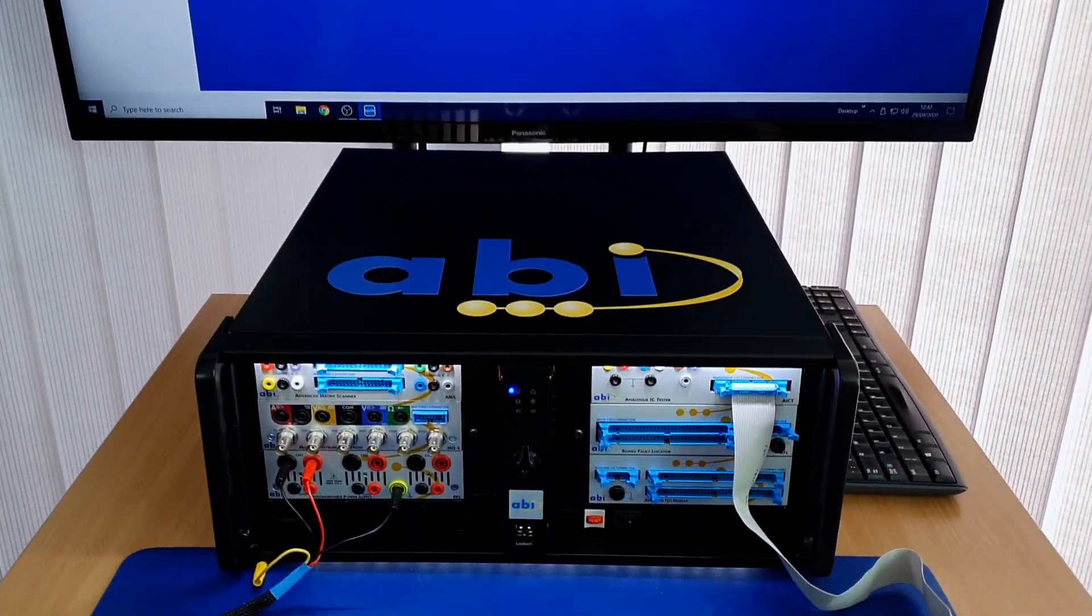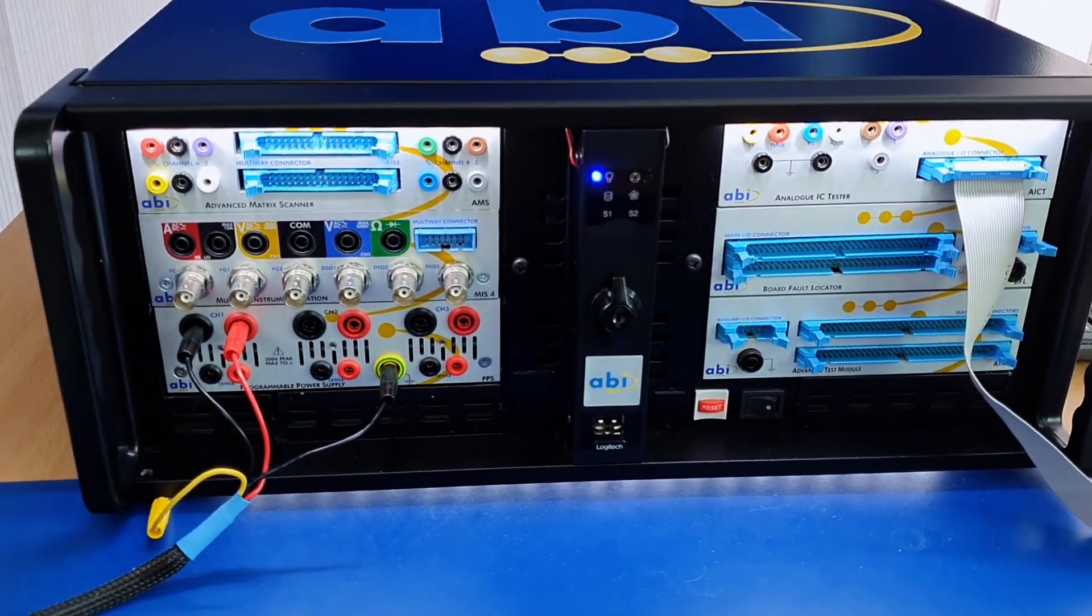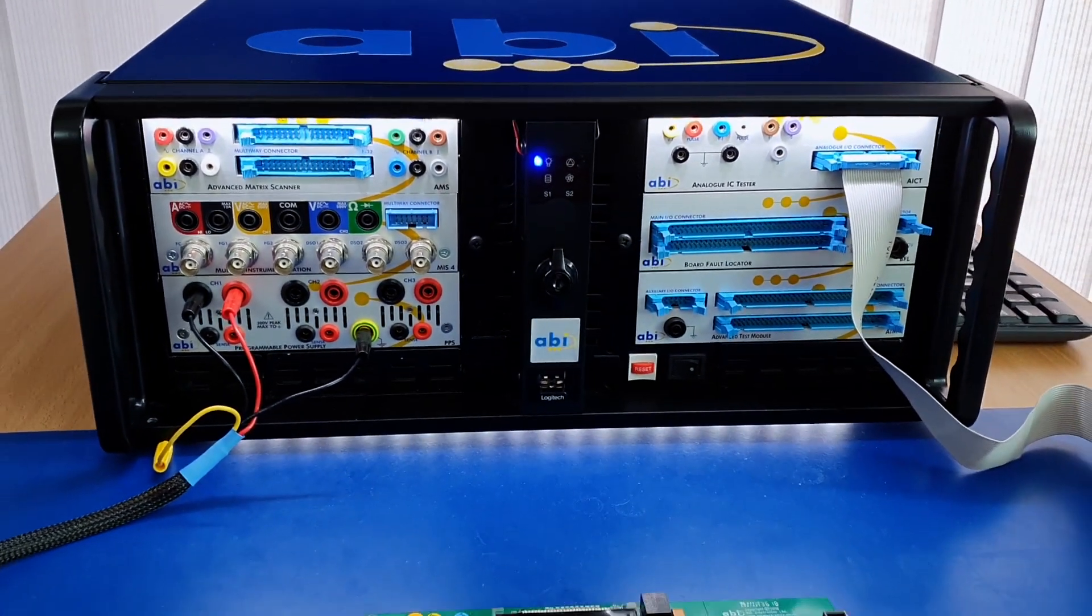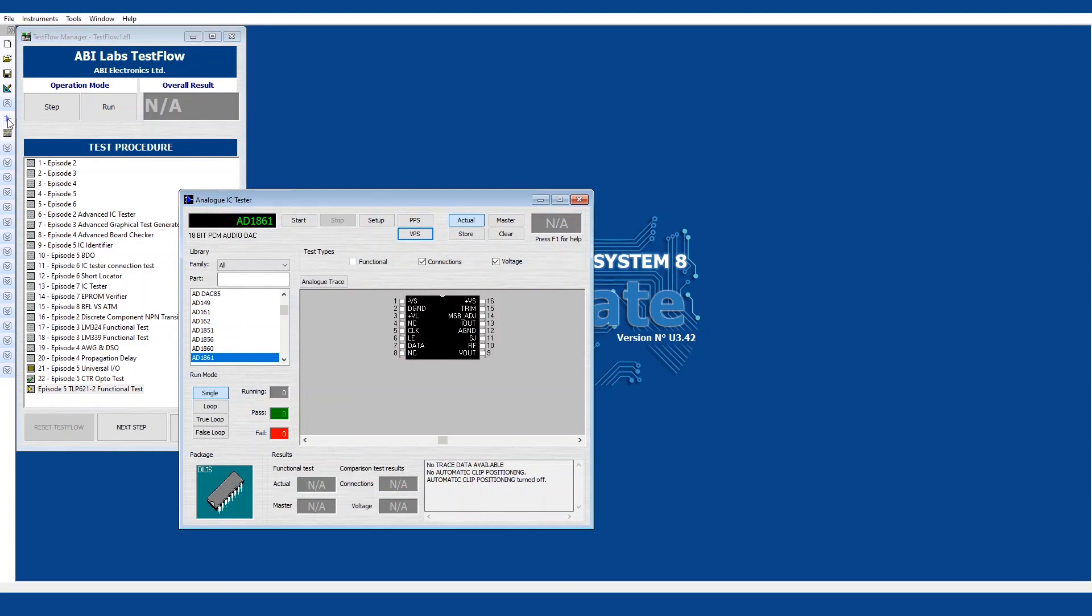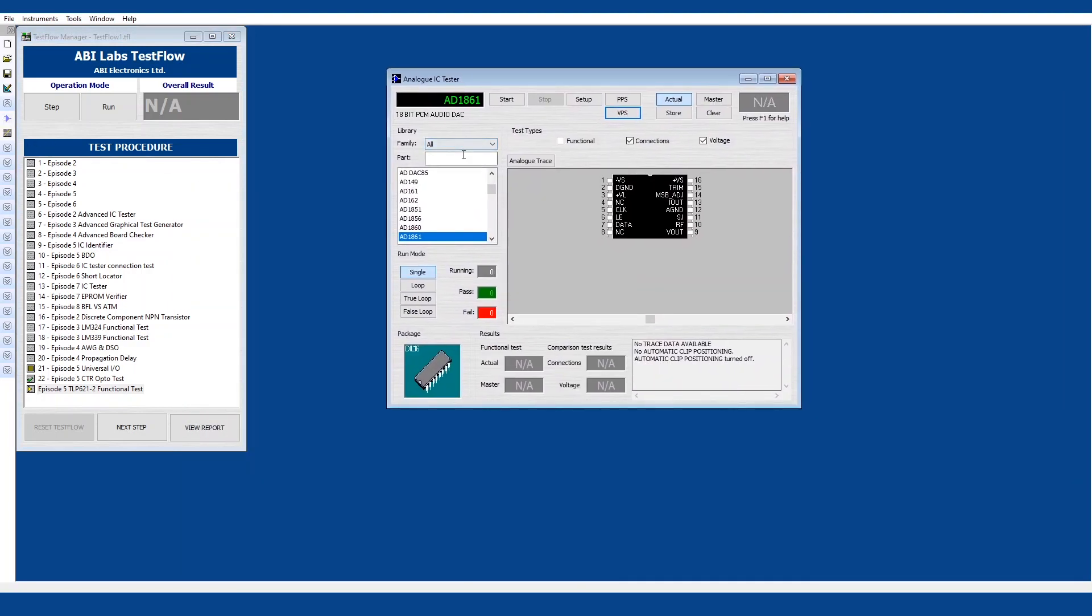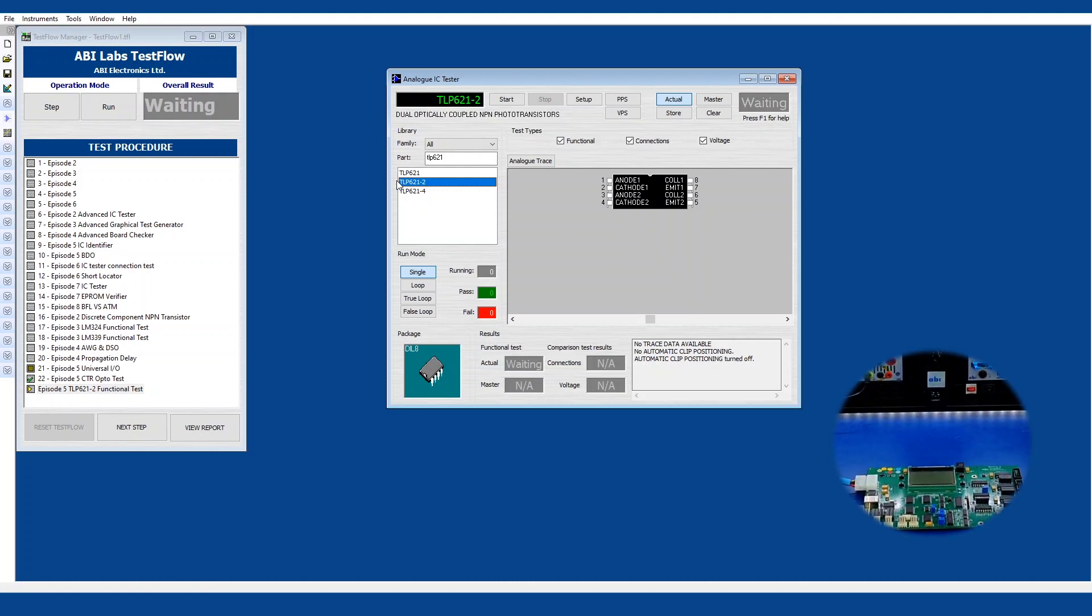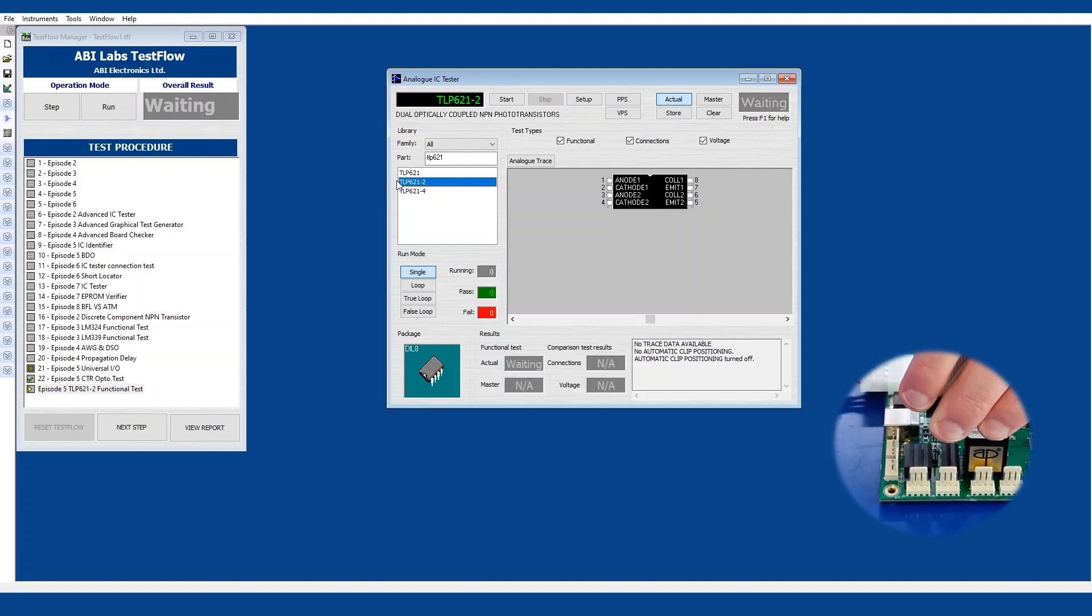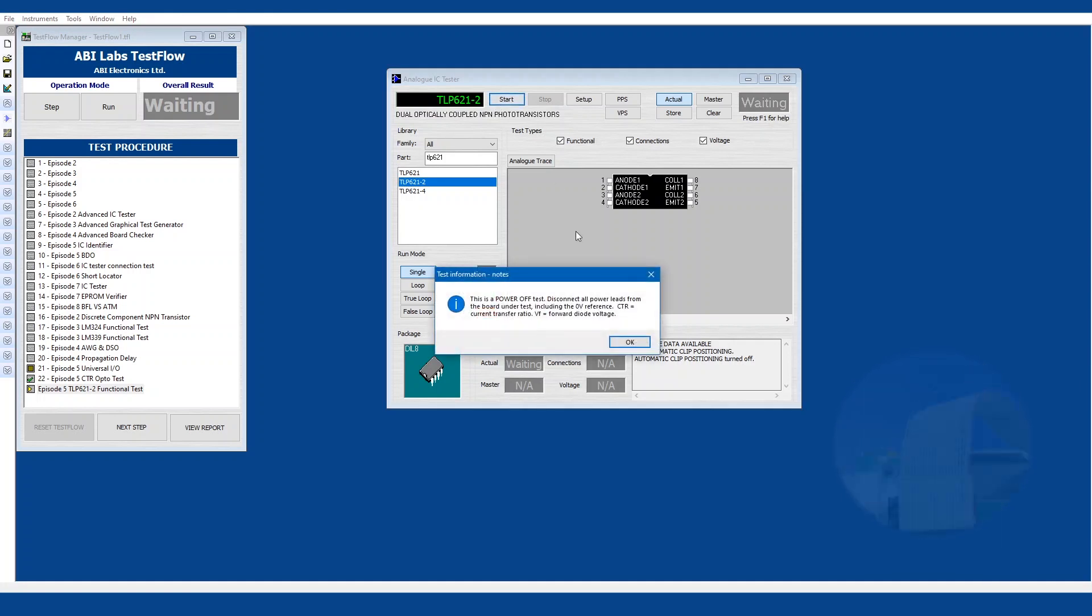Exactly, so using more of an automatic test we'll now test the functionality of the optocoupler using the AICT module which is as simple as opening up the analog IC tester in the AICT module, searching for our device which is a TLP621, and there it is. This is the one we want and it gives us a handy readout about the device, a dual coupled NPN photo transistor. That's the DIL package, that's our IC there, just need to hook onto the IC as simple as that and run the test.